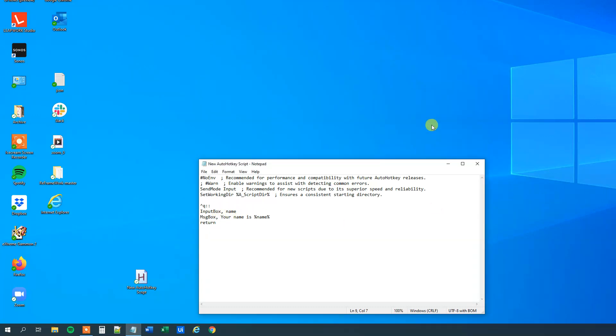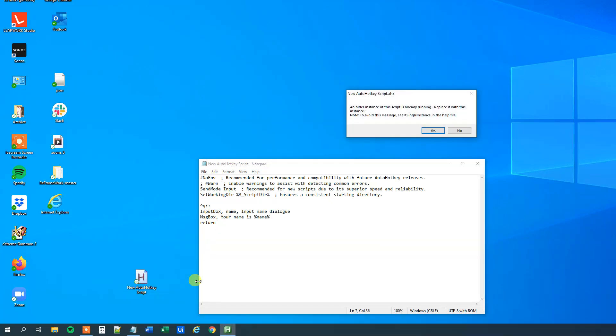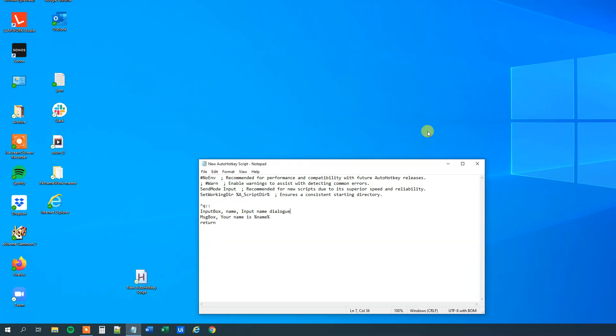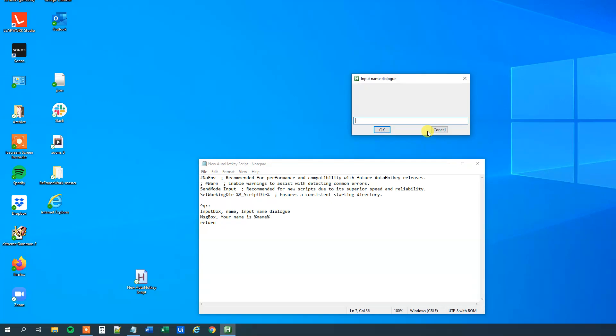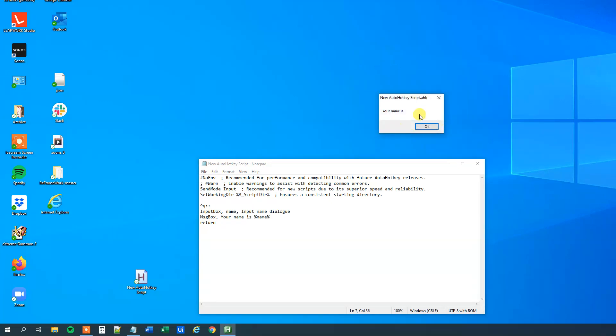We can have some properties to this input box. The first thing is a title, so press comma, and then your title will go here. So I will just say input name dialog. I save it, Ctrl+S, double click to update the script, and then click yes. Now I run it, and we can see that we have a title up here. I just press cancel and we can see that this message box is still running even though we didn't put in a name, but we will sort that later in this video.